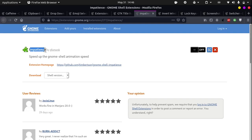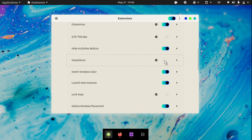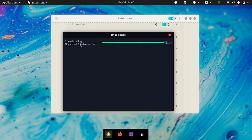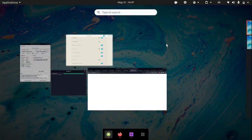The Impatience extension allows you to speed up the GNOME shell animation speed as well as slow it down. If I enable the extension and go into its settings, you can change the speed scaling — this is how fast or slow the animations will happen. If you set it to 2, it will be extremely slow, and you can see that the animations are really slow right here.